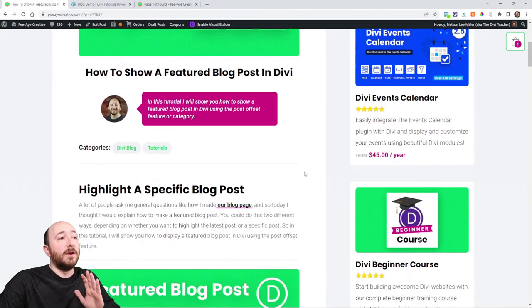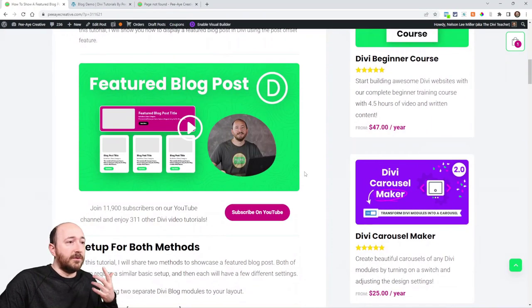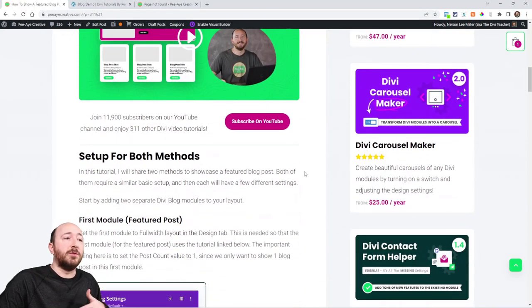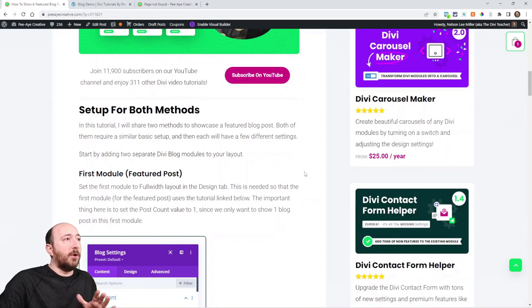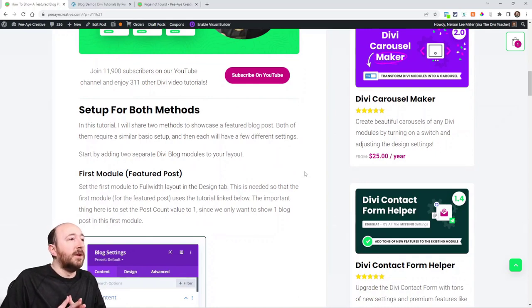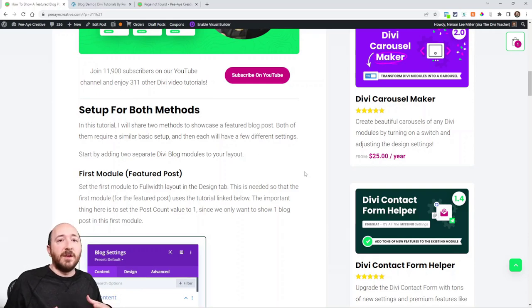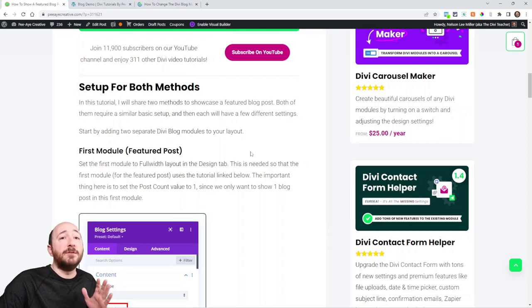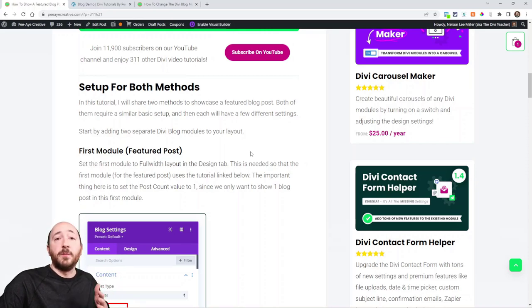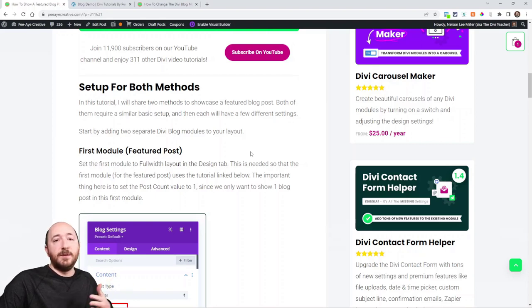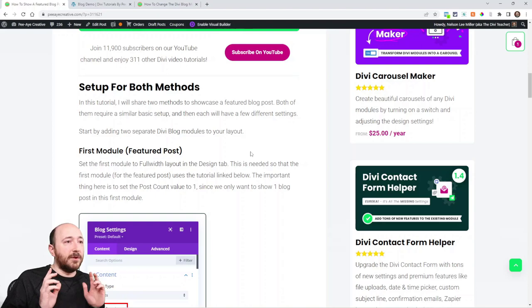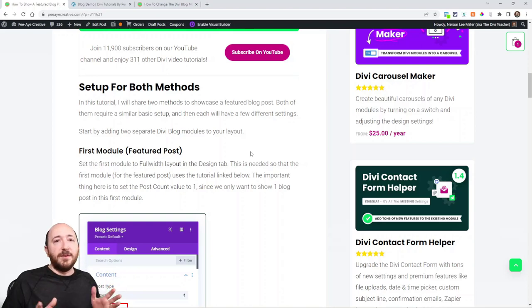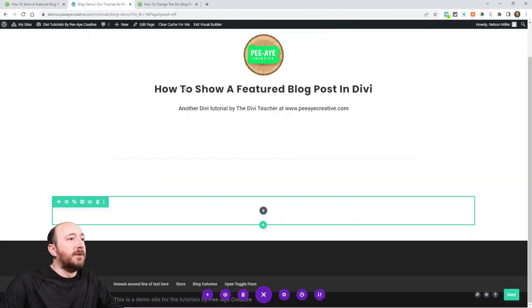All right, so there are two methods like I mentioned. So you could either do the latest post or a specific one. So I hope that doesn't get too confusing. You're going to pick one of those. So what I will show you here first is just the basic setup, adding the blog modules.